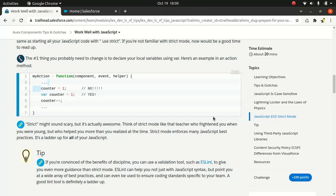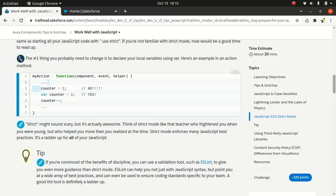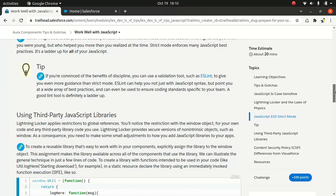Eval function in Lightning Locker is supported to enable the use of third-party libraries that evaluate code dynamically.